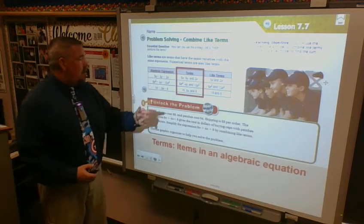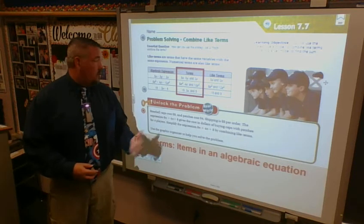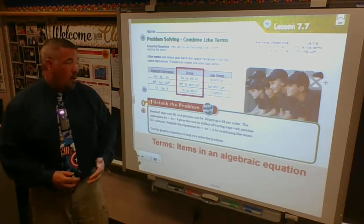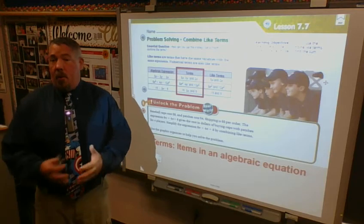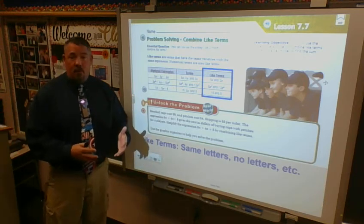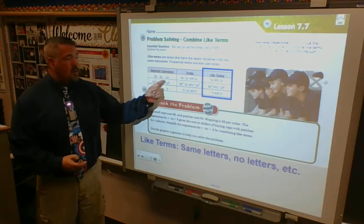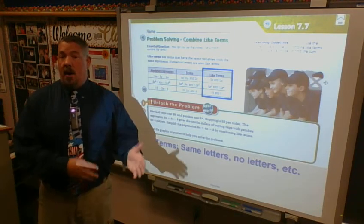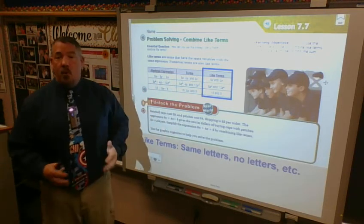The first algebraic expression is 5x plus 3y minus 2x. I have three different terms. What's alike? I have a 5x and a 2x — those are like terms. I have to figure out whether I'm adding or subtracting. I have 5x minus 2x, so when I combine those, 5x minus 2x gives me 3x. I can redo this expression and end up with 3x plus 3y.